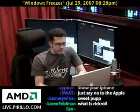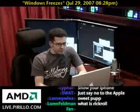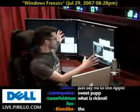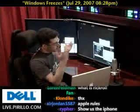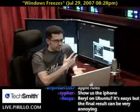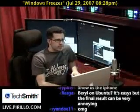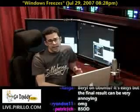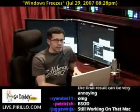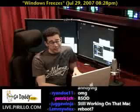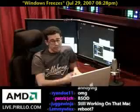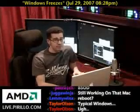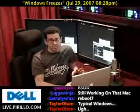You've seen it happen before if you've been watching our live video. Sometimes my Windows desktop will lock up and I'll have to reboot because I can't get around it. It happens in Windows 98, it happens in Windows XP, it happens in Windows Vista, and it even happens in OS X and Linux. Sometimes the computer just locks up.